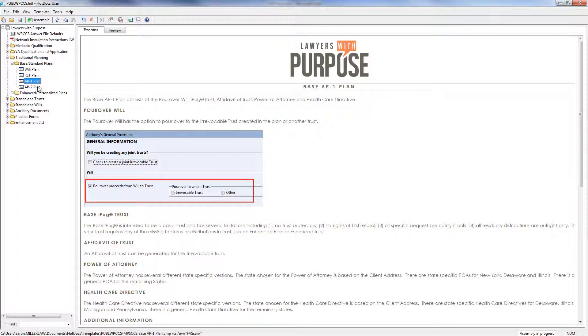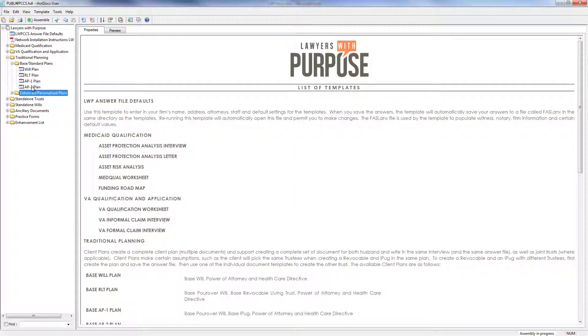We also have an AP-2 plan. AP-2 plan consists of an irrevocable trust, a revocable living trust, a pour-over will, a power of attorney, and health care directives.